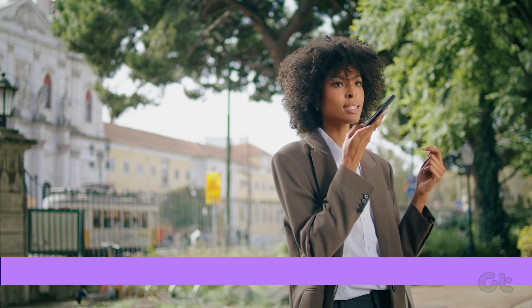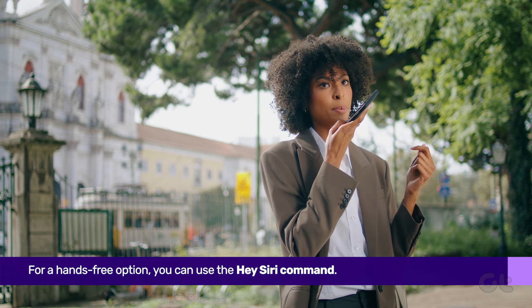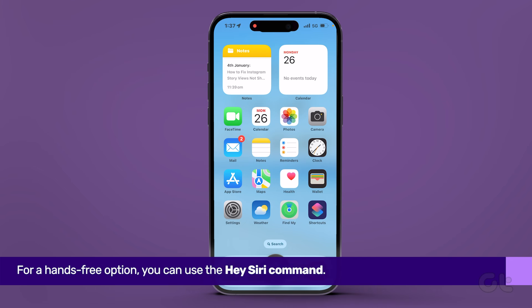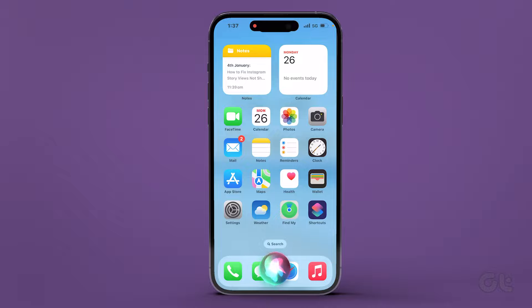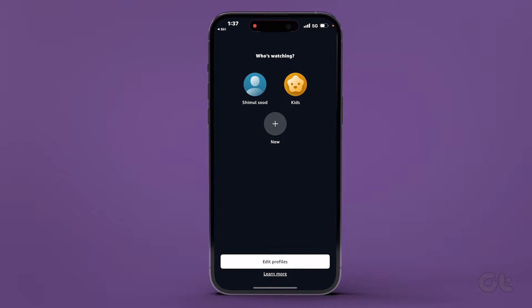For a hands-free option, you can use the Hey Siri command. Simply ask Siri to find the app, and tap on it in the search results to open it.